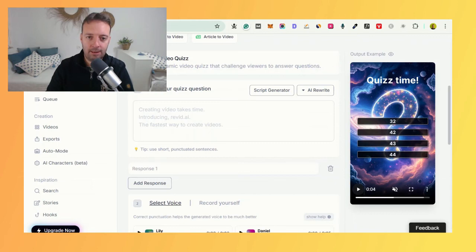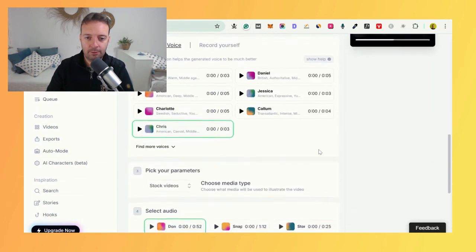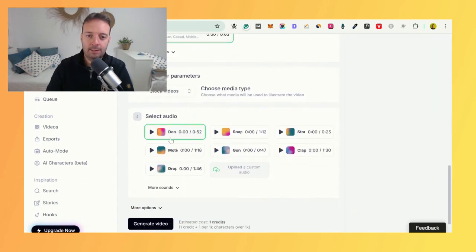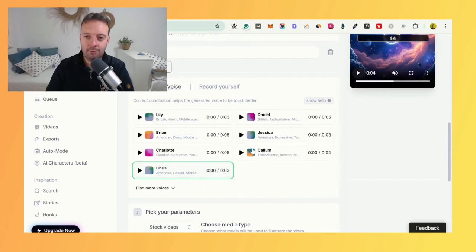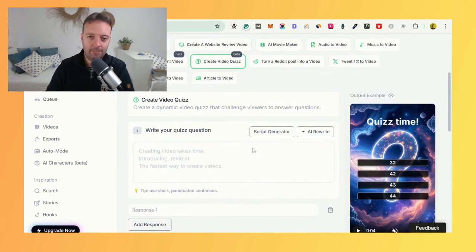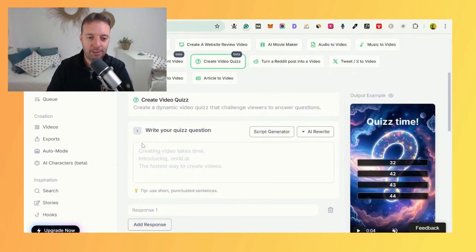All you need to do is add in your quiz question, your responses, your voice, and the audio. That's really easy. Imagine trying to do this yourself—it would take ages, especially if you're a beginner.